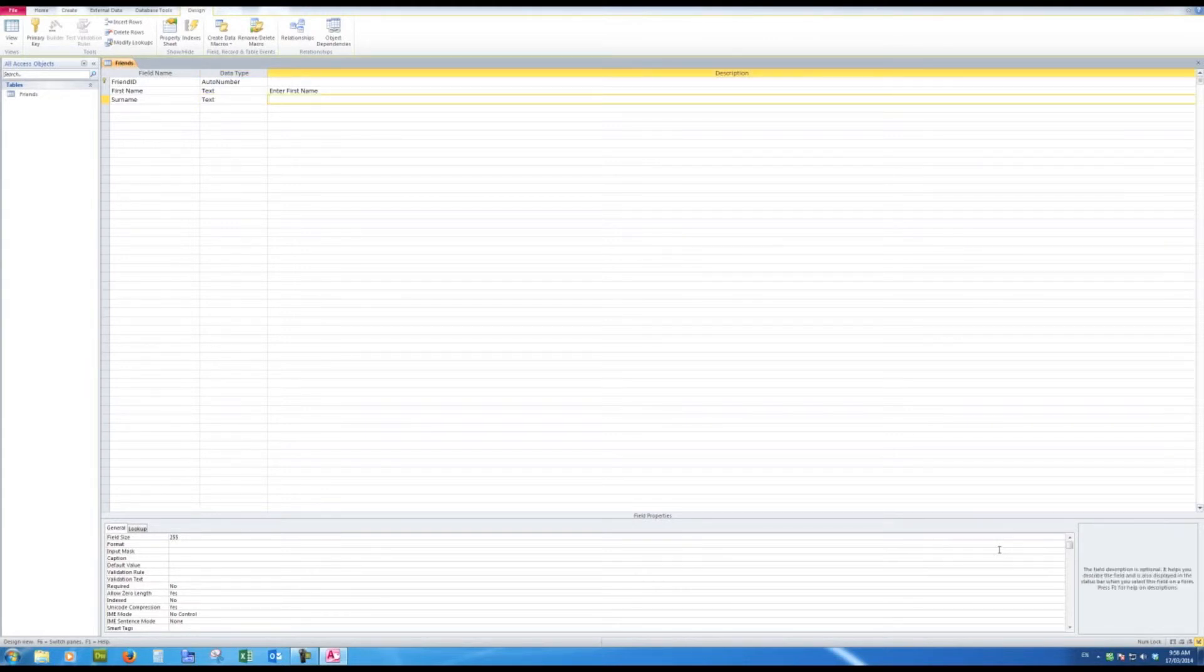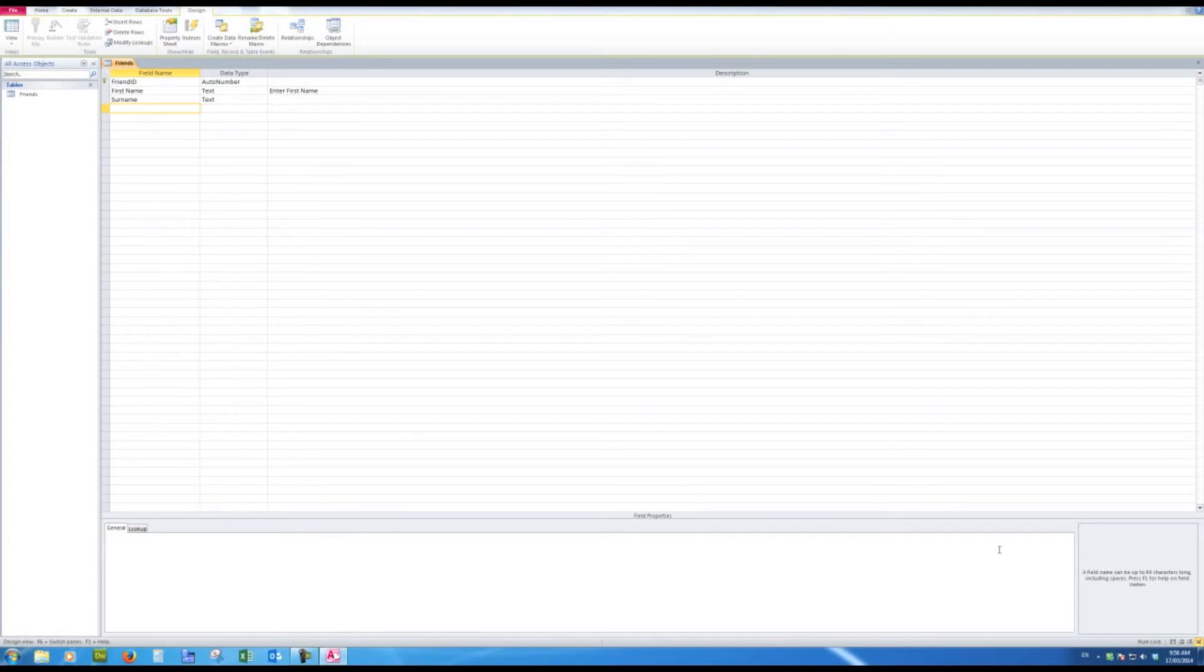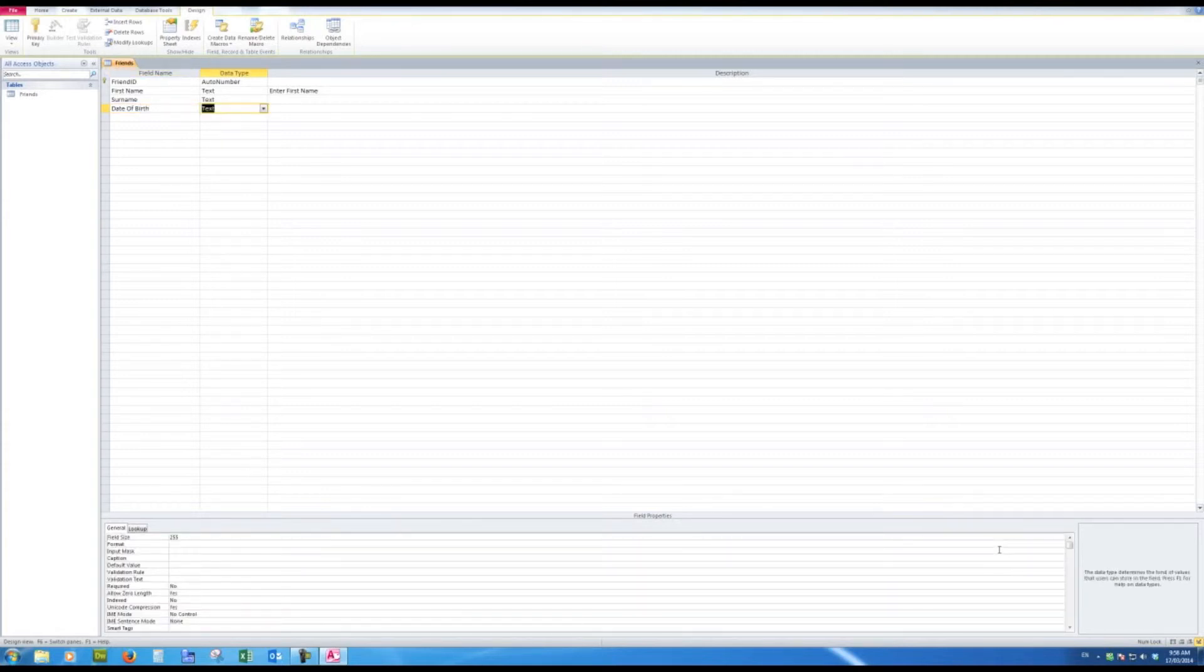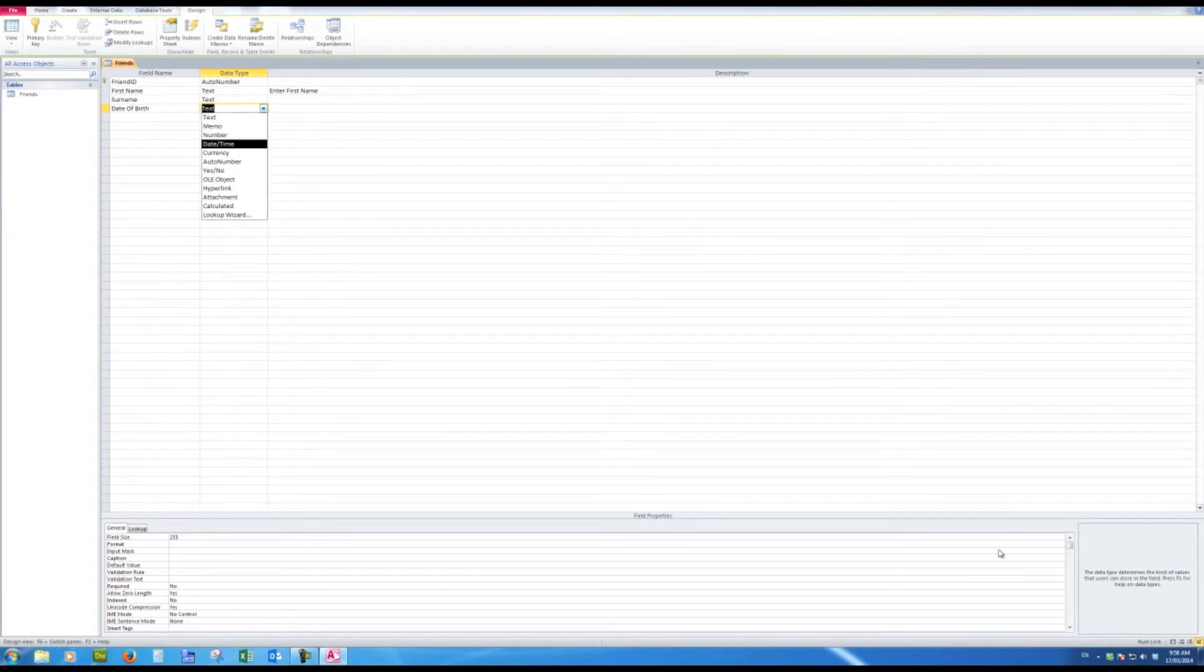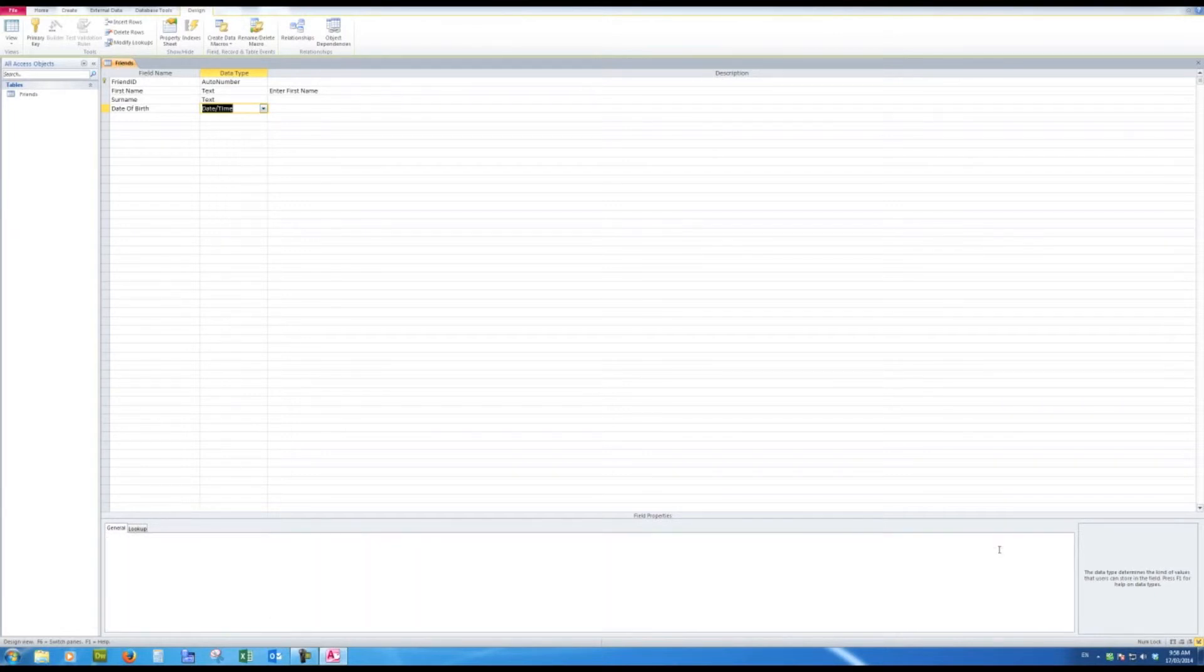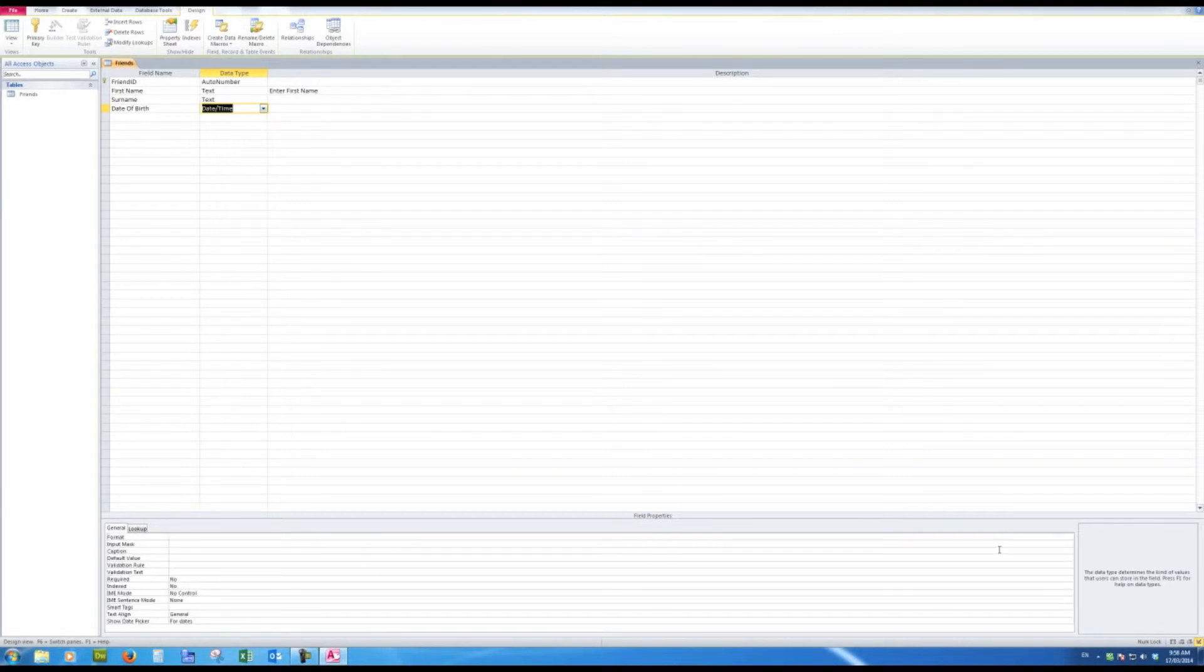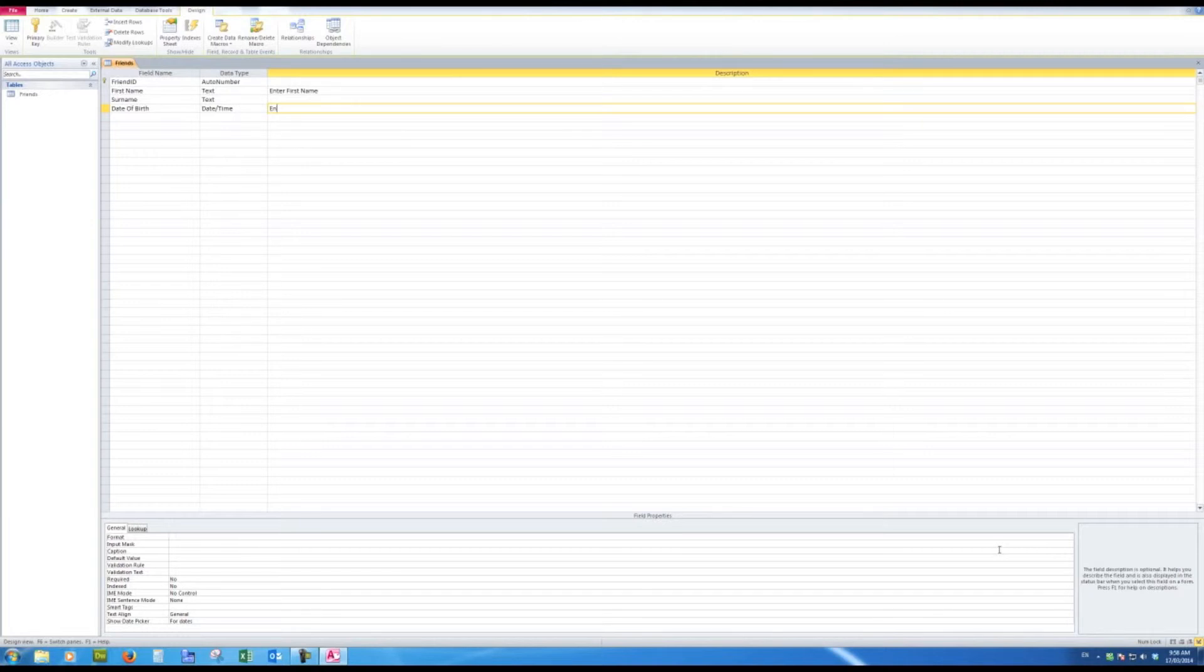You will have understood the idea of that and the next will be date of birth so that I can send them birthday cards if I wish. When I press tab I don't want text there I want date time and here I'll just say enter date of birth.